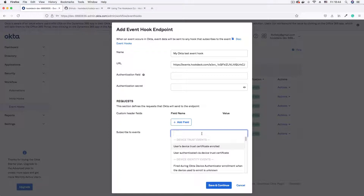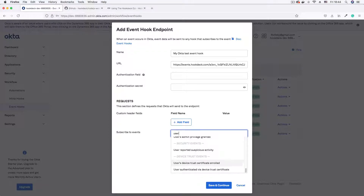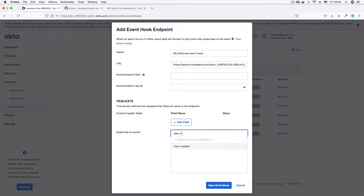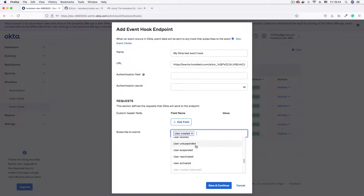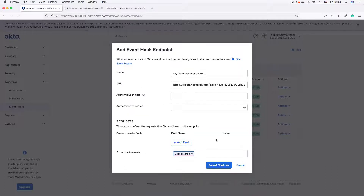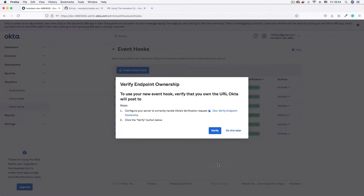Click into the 'Subscribe to Events' field and select an event to subscribe to. You can select multiple events. For this demo we'll subscribe to the 'user.created' event. Okta allows you to subscribe to more than one event and have data for multiple events sent in a single request. Everything looks good, so click 'Save and Continue'.